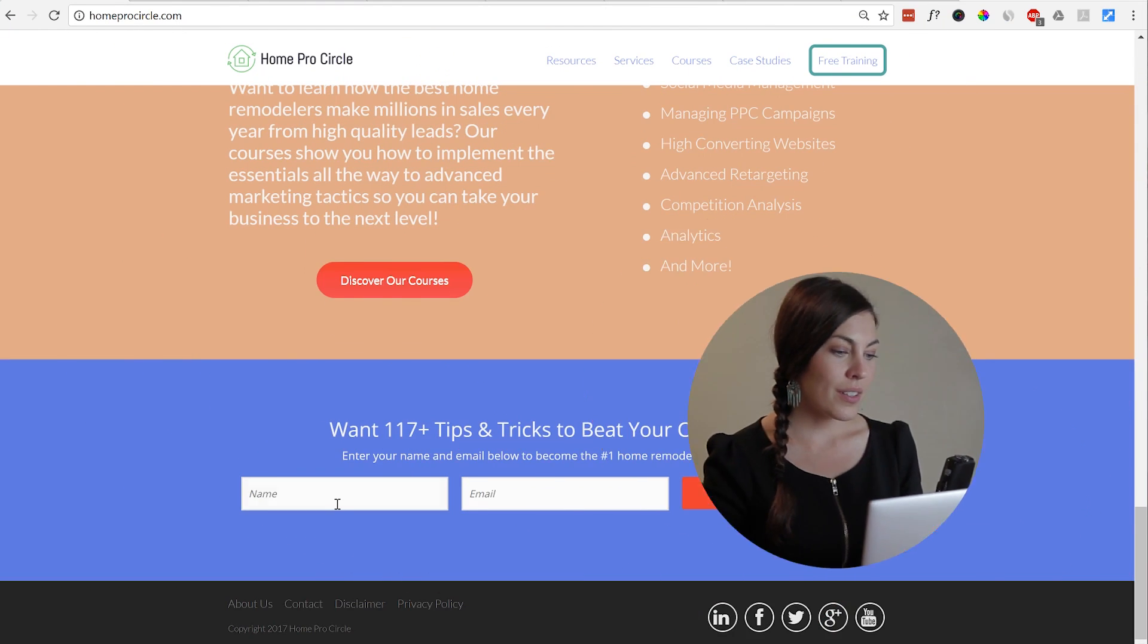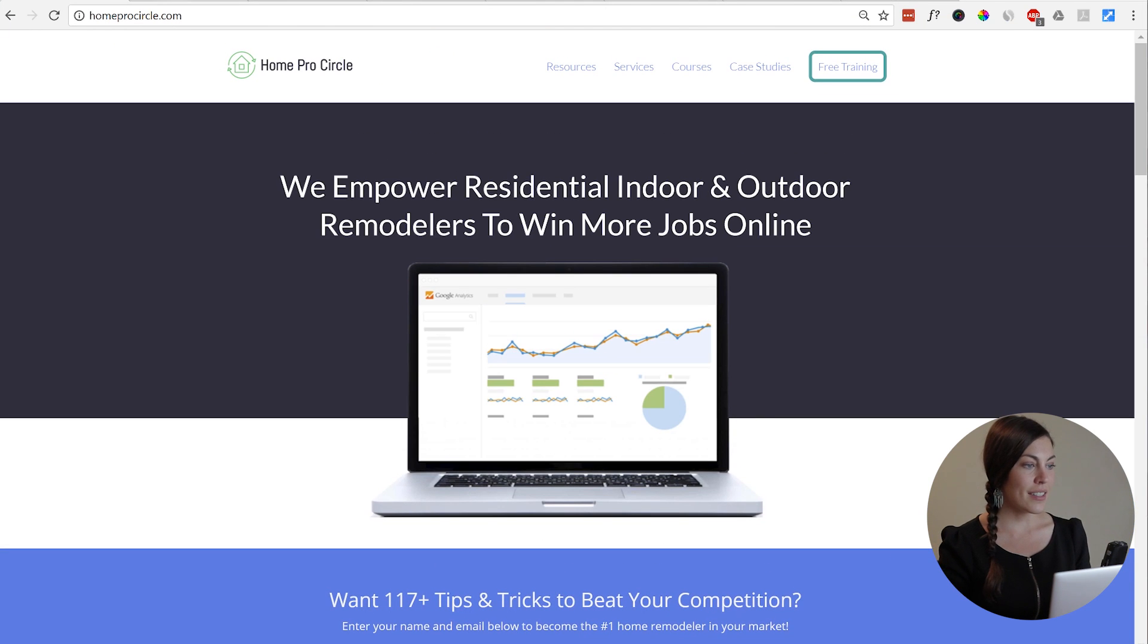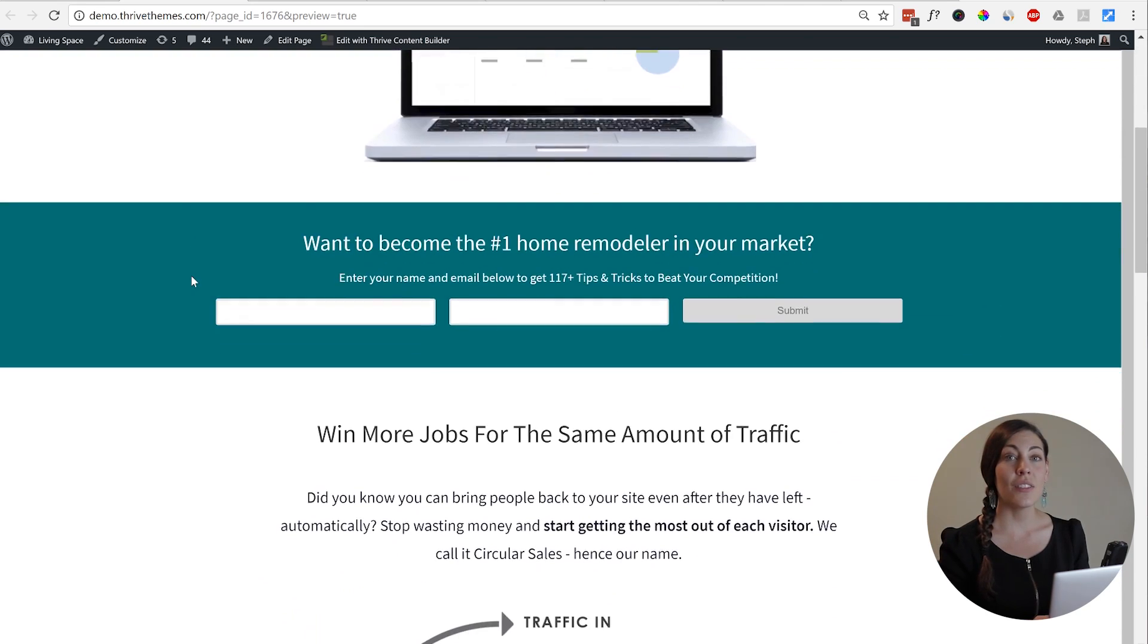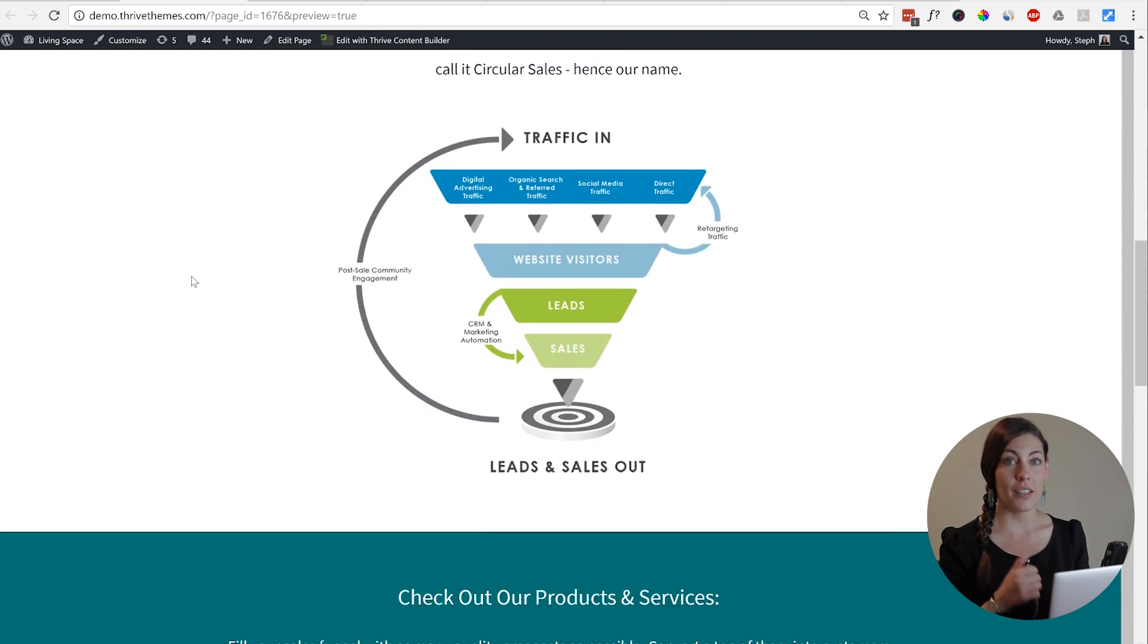Now I agree that sounds pretty basic, but let's take a look at the difference it makes on Home Circle Pro. So this is the original site, and this is the remake.